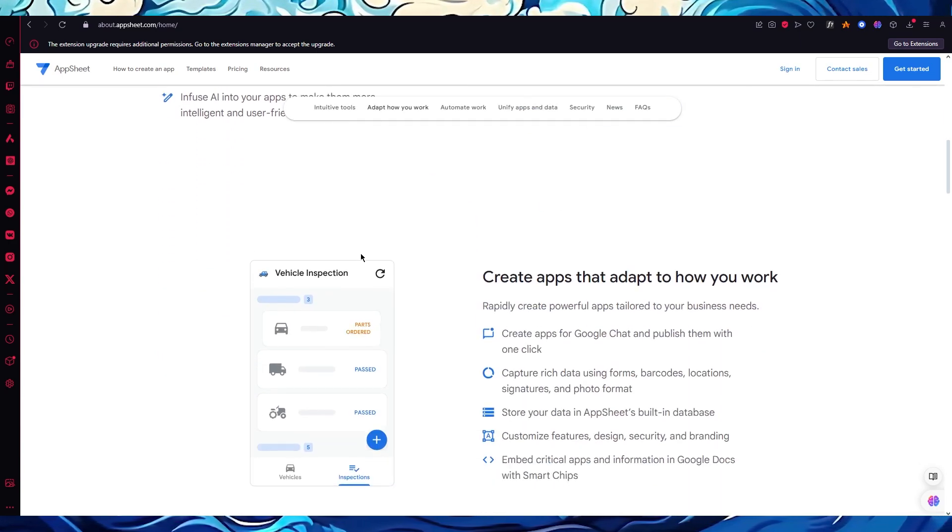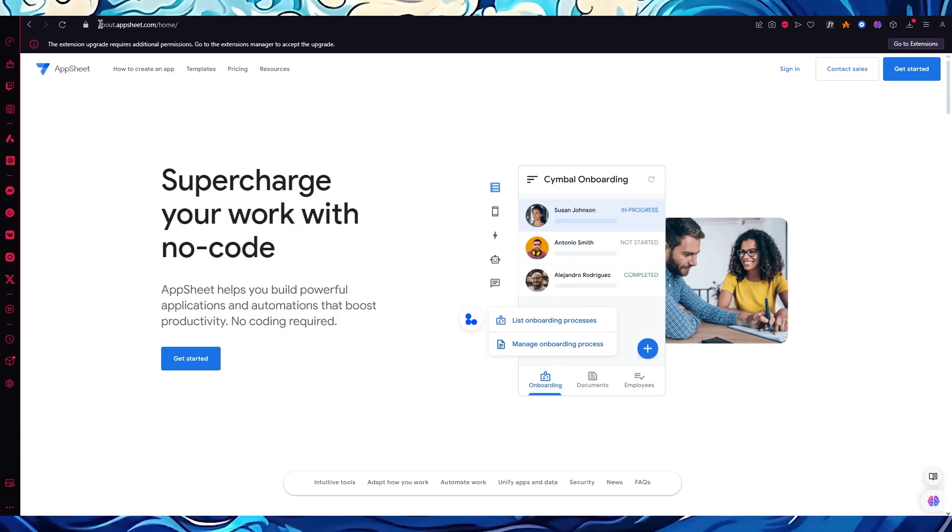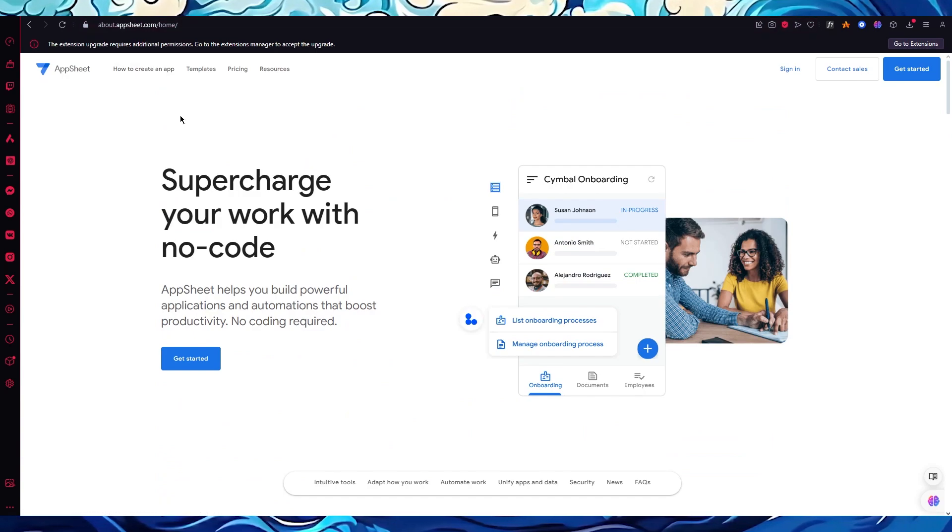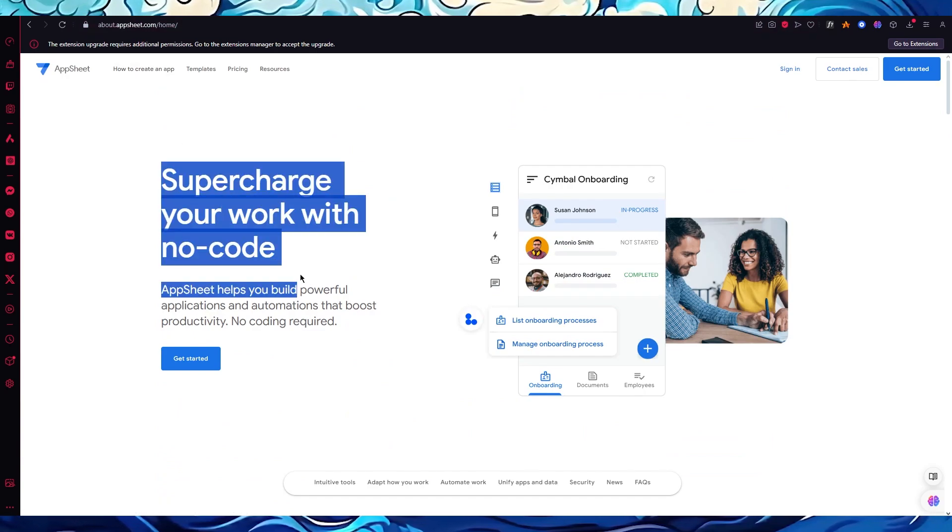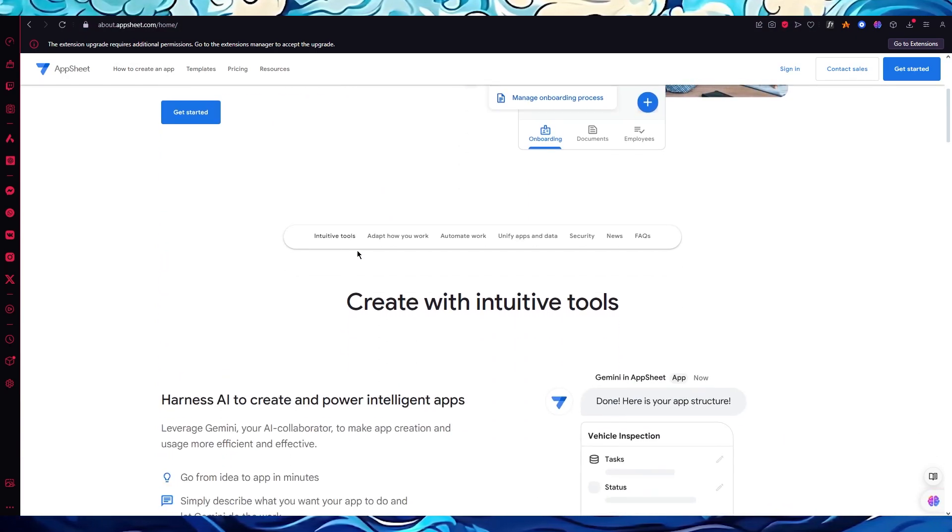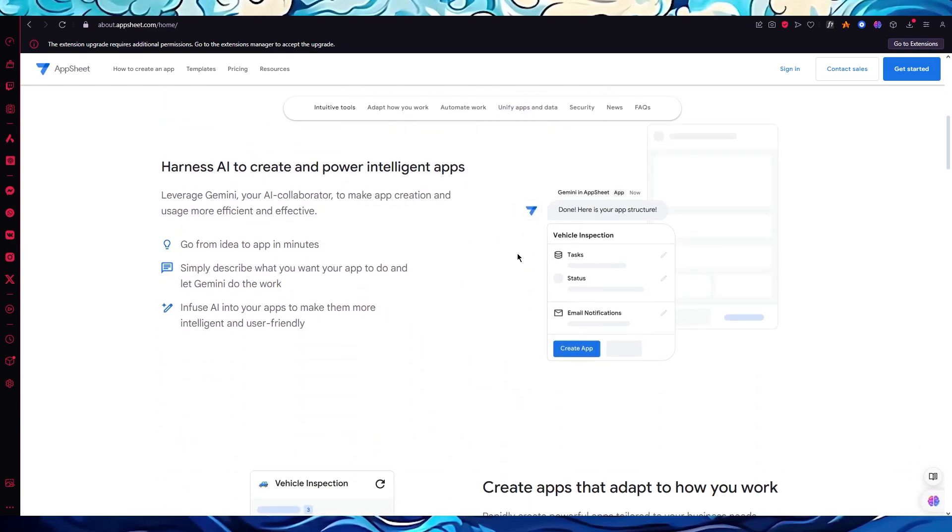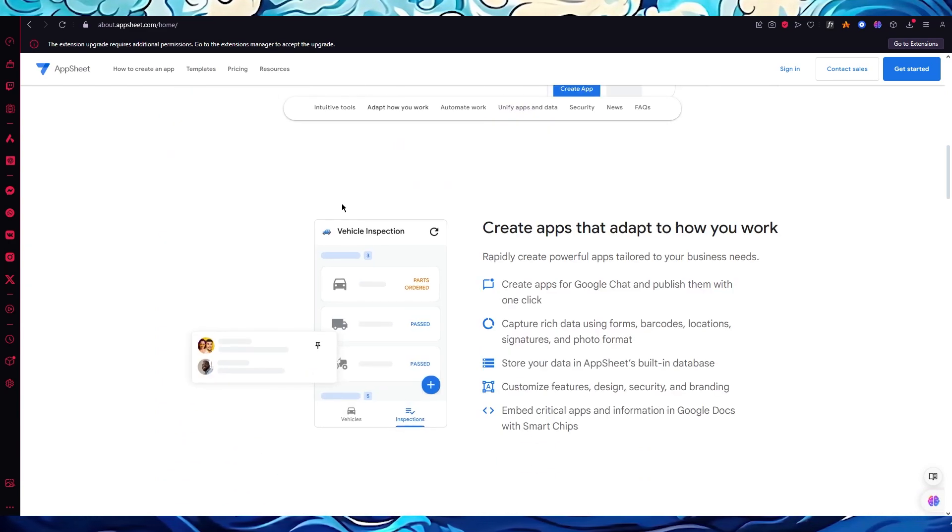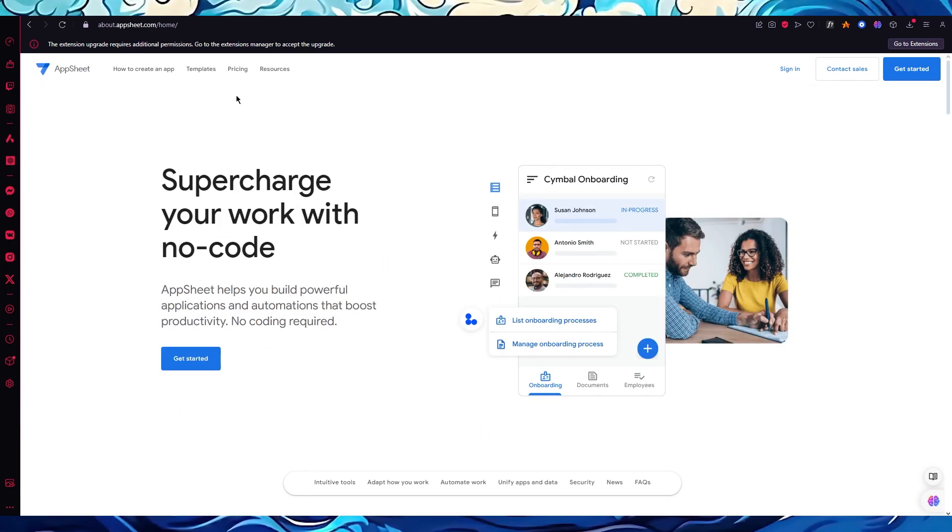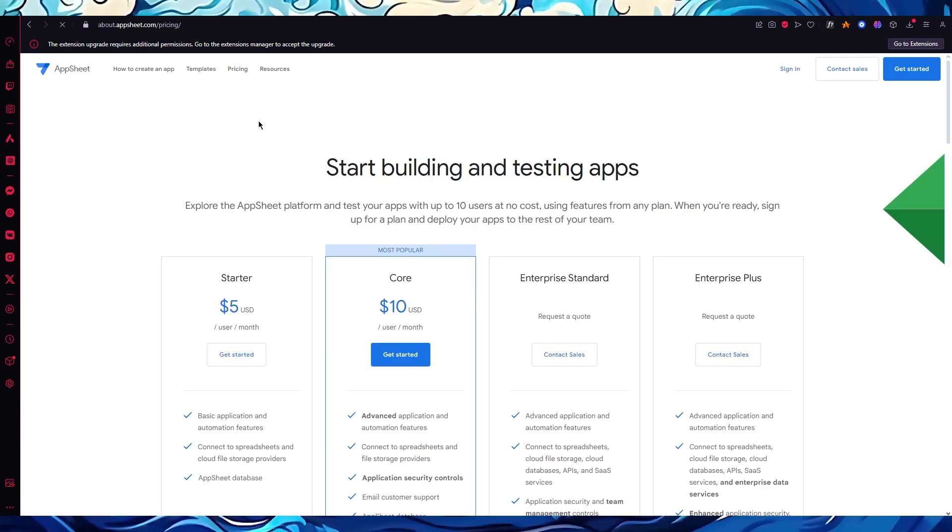To start things off, you're going to come over to appsheet.com. Over here you can see 'supercharge your work with no code'. Down here it shows you the intuitive tools that you can create through AppSheet, and we're going to be going through all of this.